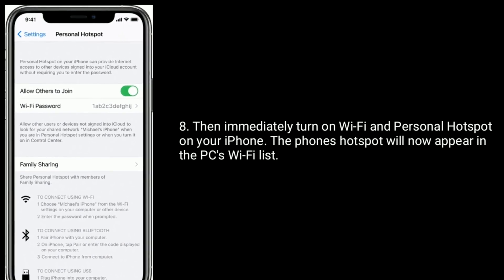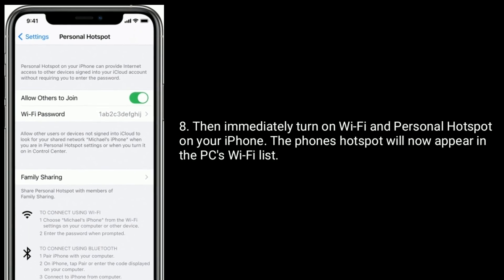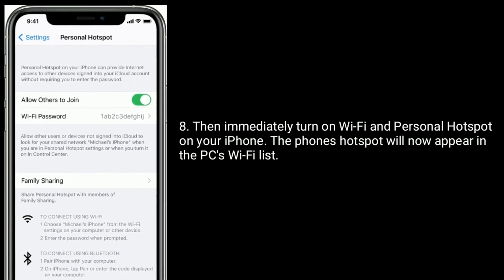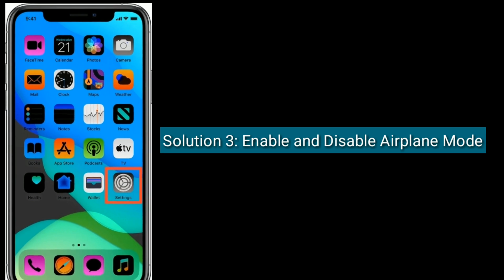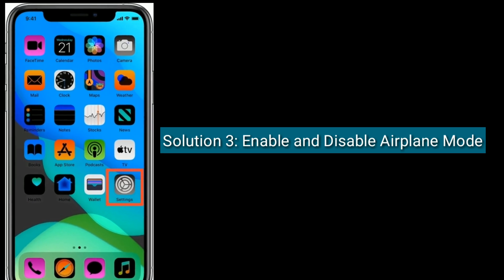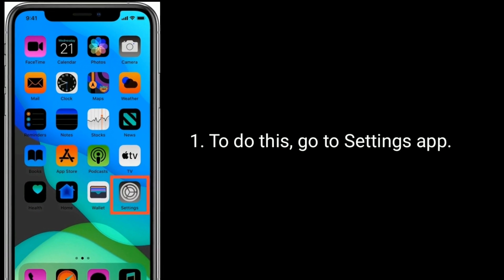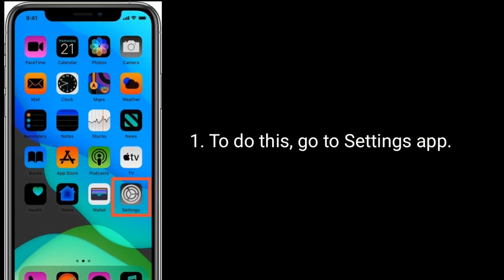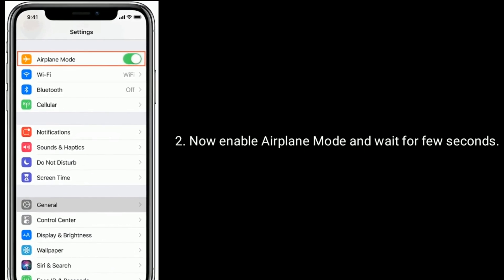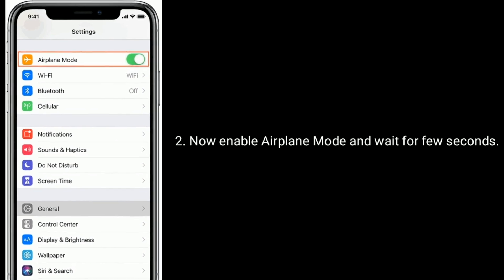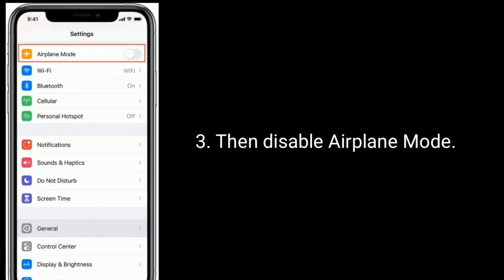The phone's hotspot will now appear in the PC's Wi-Fi list. Solution 3 is: enable and disable airplane mode. To do this, go to the Settings app, enable airplane mode and wait a few seconds, then disable airplane mode.